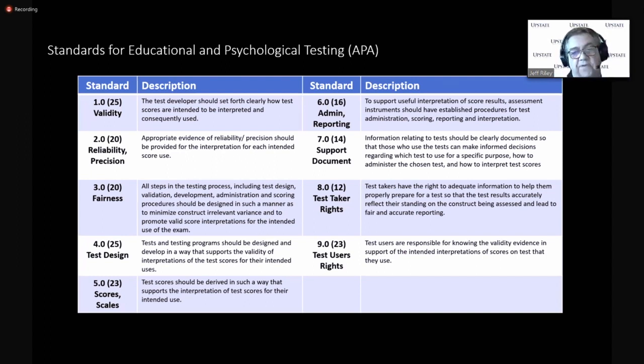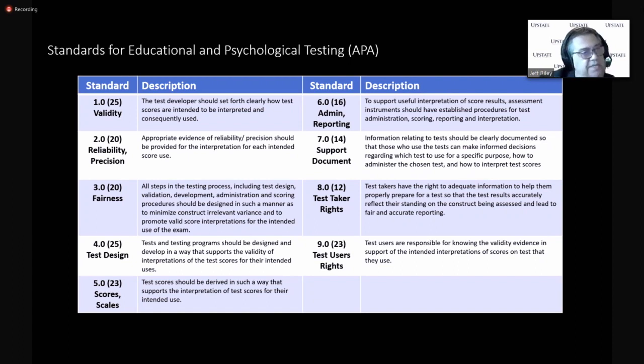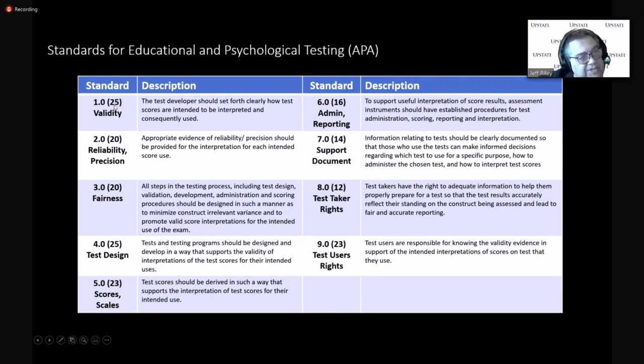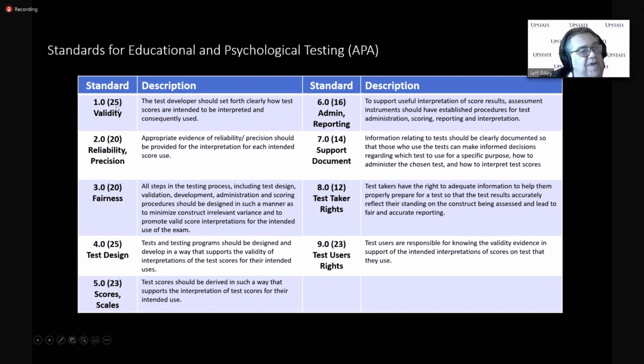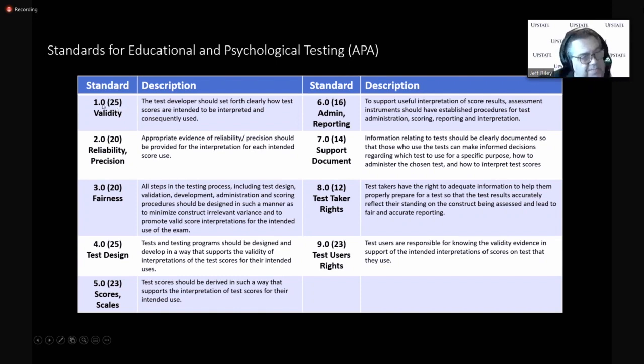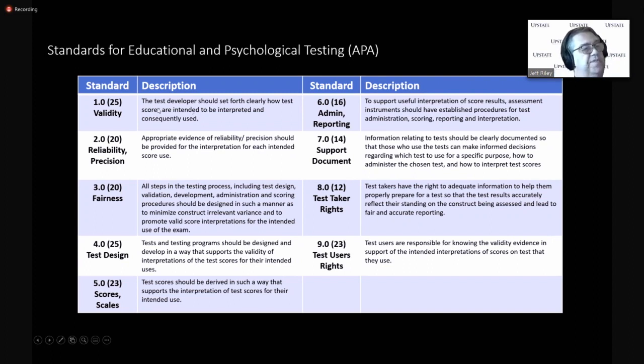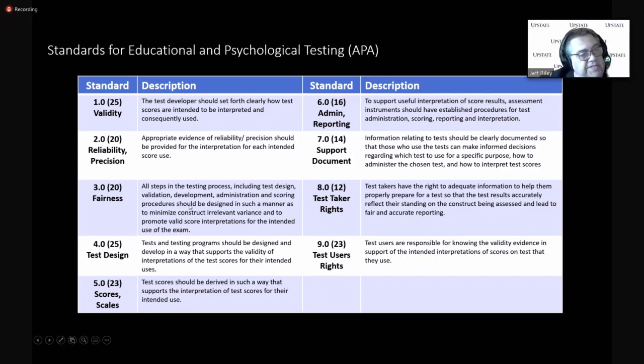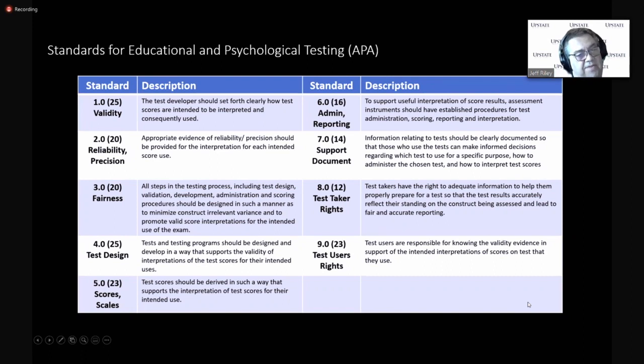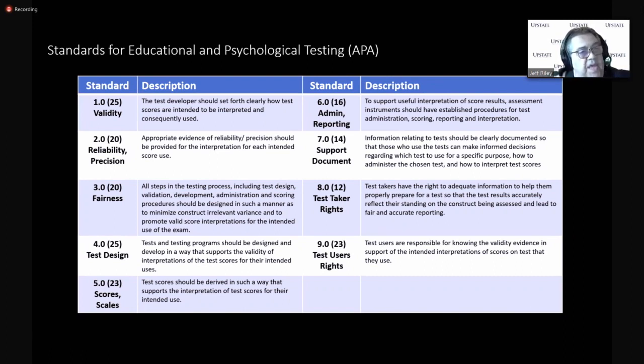The standards that the APA offer fall into nine different buckets. And the first bucket, the first standard is about test validity. And there's 25 substandards, or that's a bad word. There's 25 standards underneath this main standard of setting forth the validity of the exam. I'm not going to read each of these to you. But I am going to use this as a quick outline for talking about how we've developed the certified ECMO specialist exam.